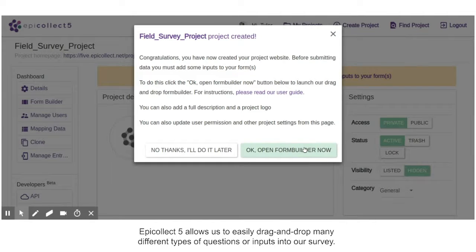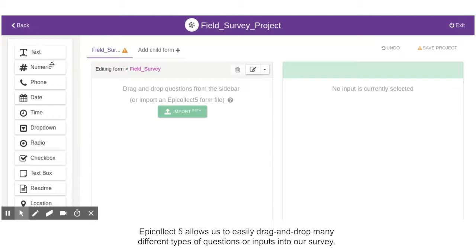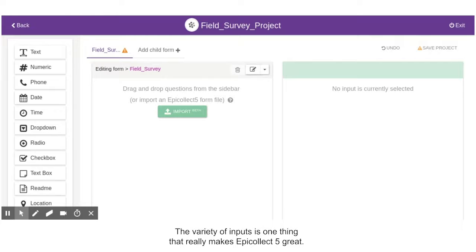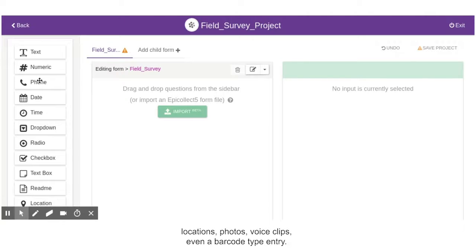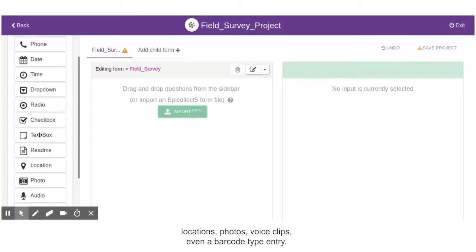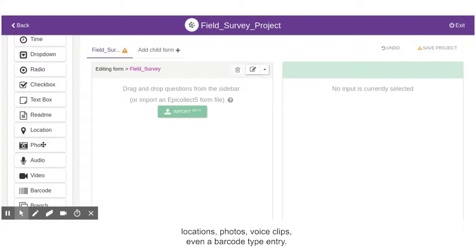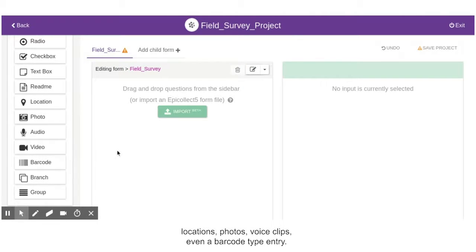EpiCollect 5 allows us to easily drag and drop many different types of questions or inputs into our survey. The variety of inputs is one thing that really makes EpiCollect 5 great. Notice you can add phone numbers, locations, photos, voice clips, even a barcode type entry.